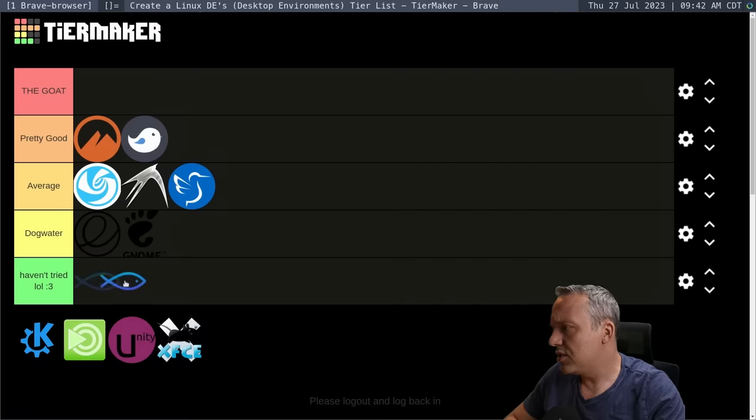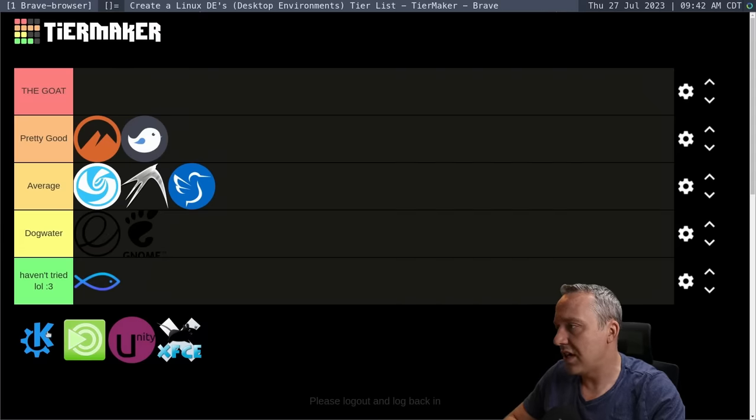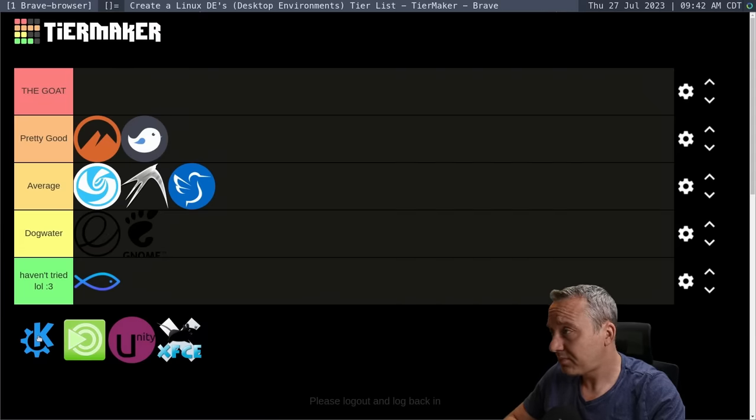This is Cutefish OS. Never used it. So we're just going to toss it down here. Haven't really even tried it.